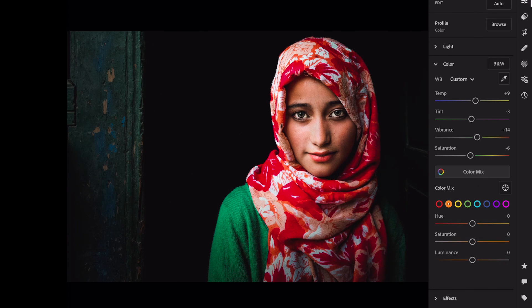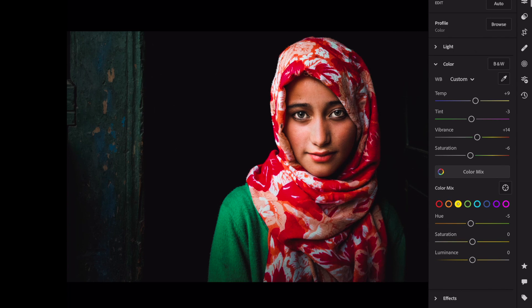Orange: Hue, minus 4. Saturation, plus 25. Green: Hue, minus 5. Saturation, plus 23.